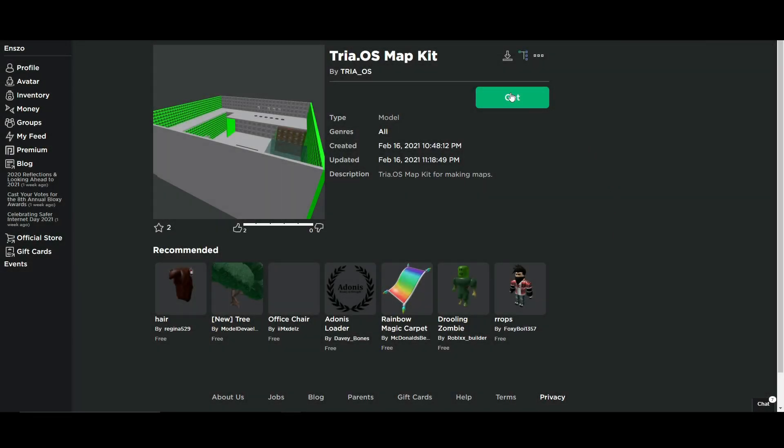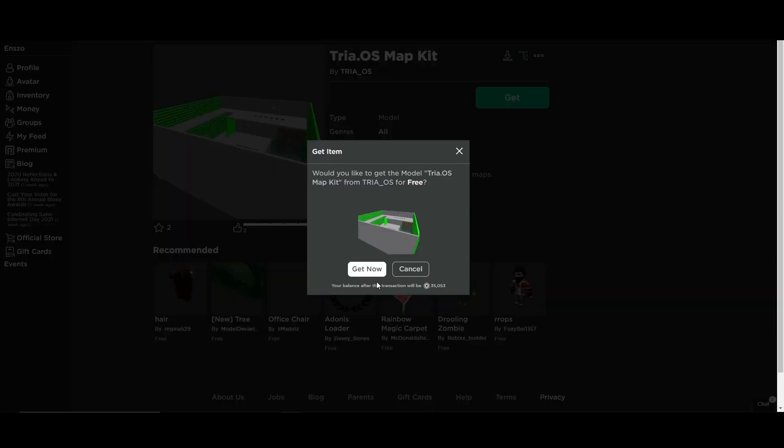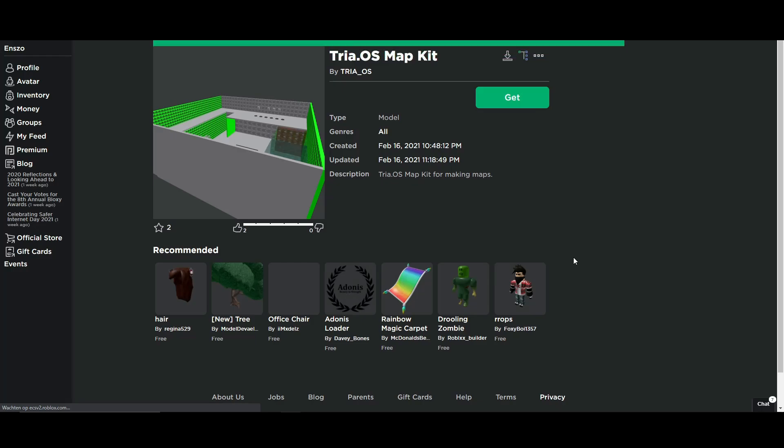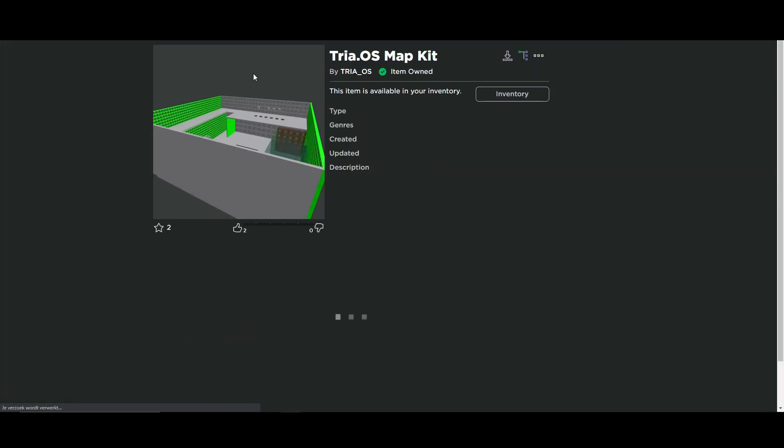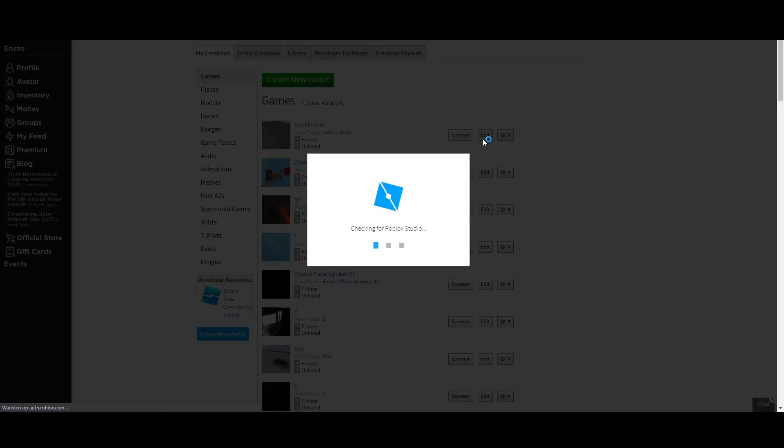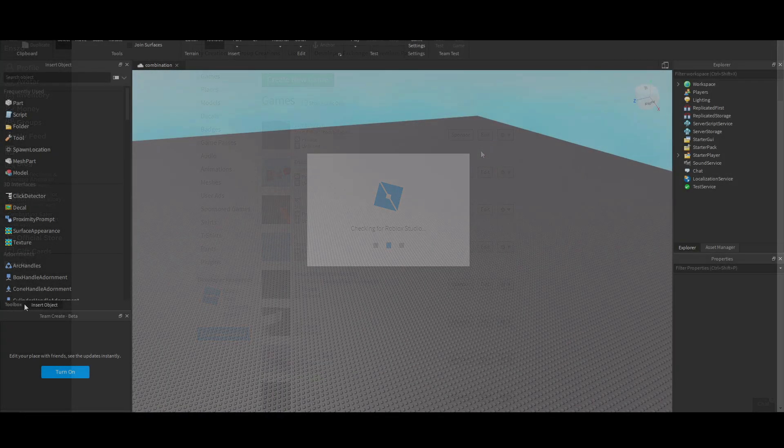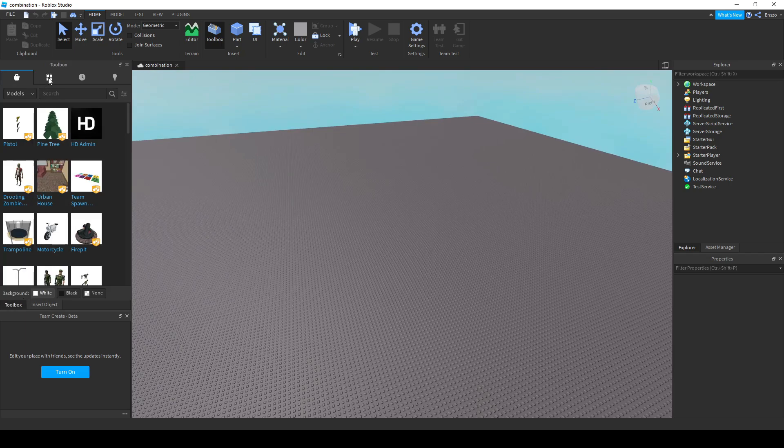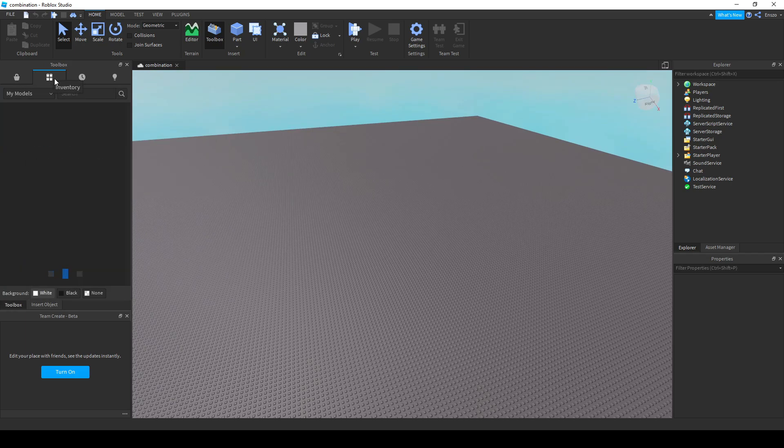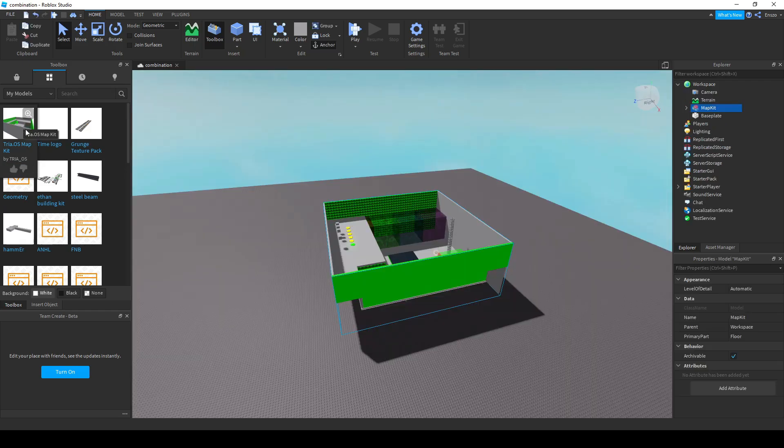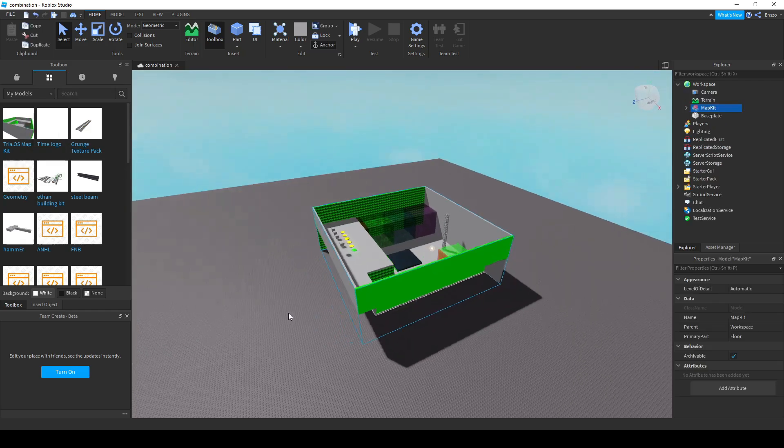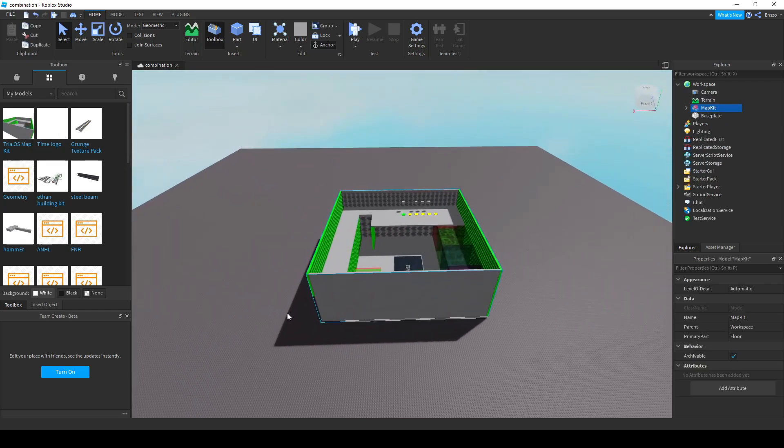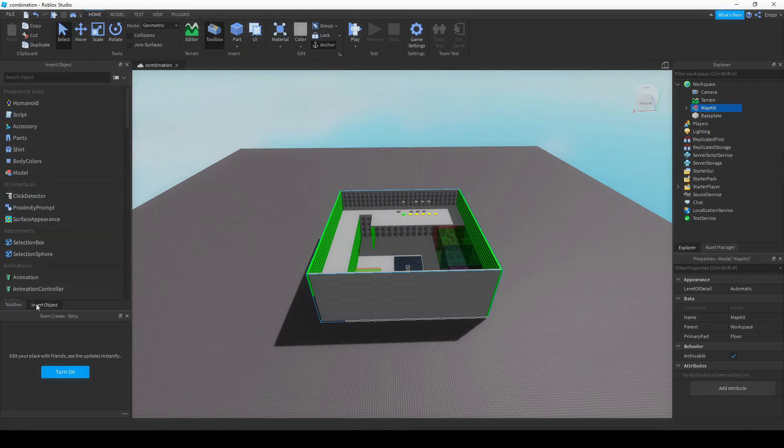The map kit's link is in the description. Go to the model page and then get the model. Now load into Roblox Studio and go to your toolbox. Then in the toolbox, go to the inventory tab and you'll see the map kit right there. Insert it into the studio place and then the map kit is right there.